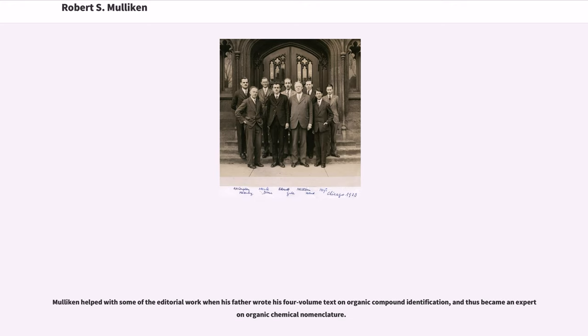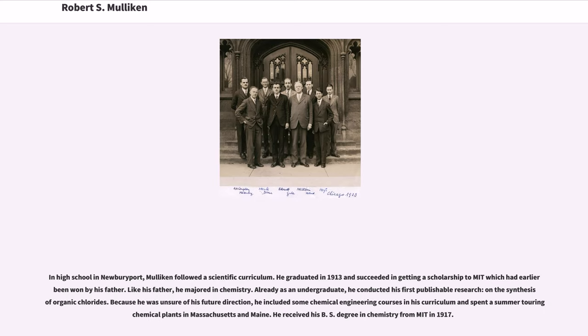Mulligan helped with some of the editorial work when his father wrote his four-volume text on organic compound identification, and thus became an expert in organic chemical nomenclature. In high school in Newburyport, Mulligan followed a scientific curriculum. He graduated in 1913 and succeeded in getting a scholarship to MIT, which had earlier been won by his father. Like his father, he majored in chemistry. Already as an undergraduate, he conducted his first publishable research on the synthesis of organic chlorides. He received his B.S. degree in chemistry from MIT in 1917.